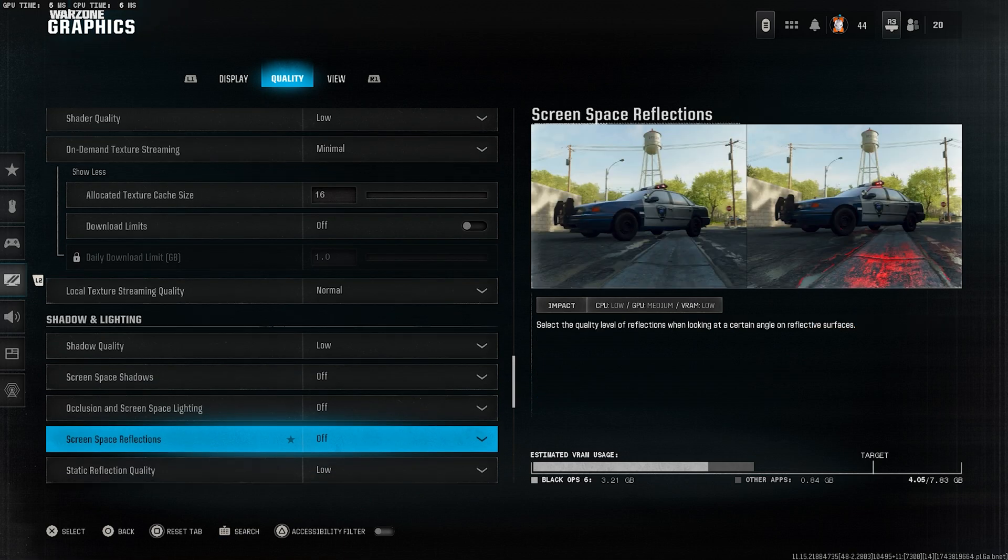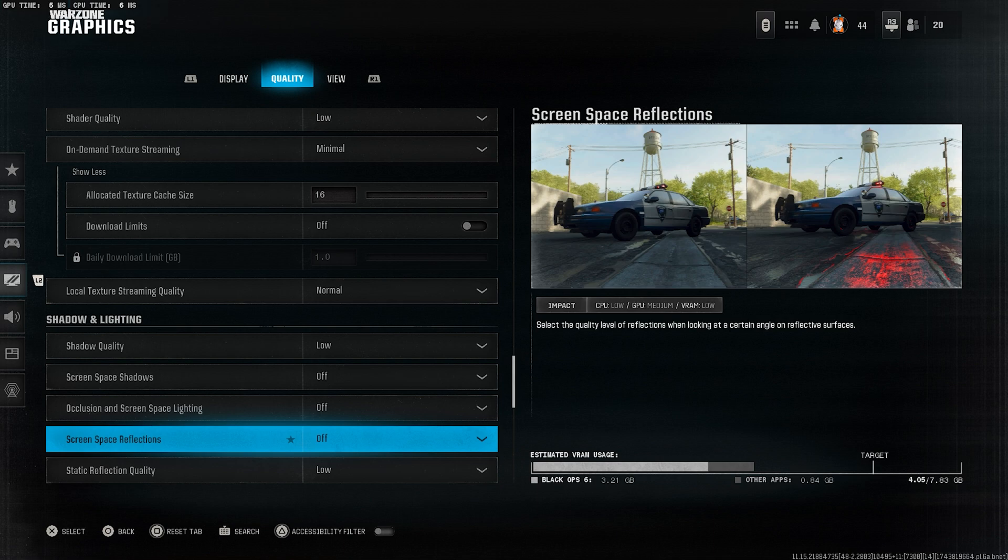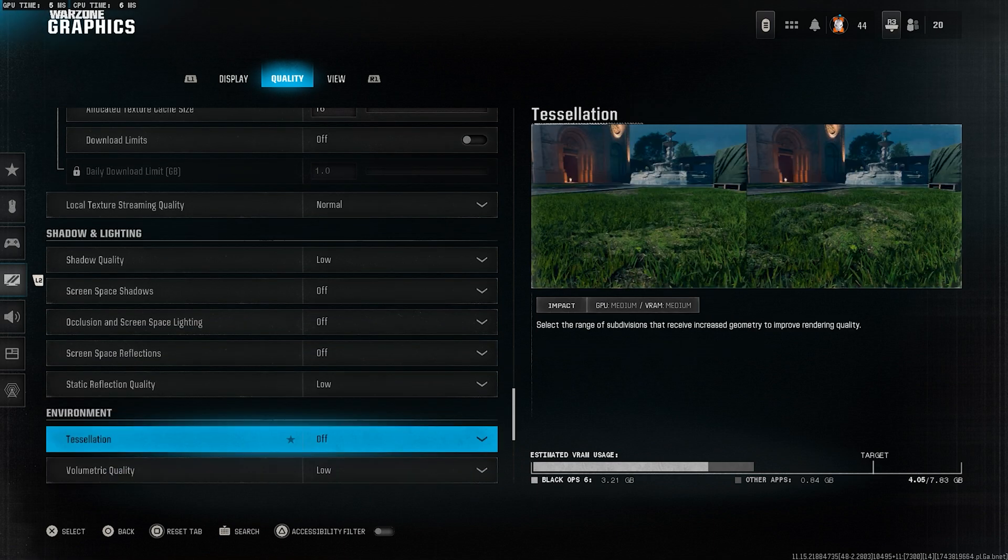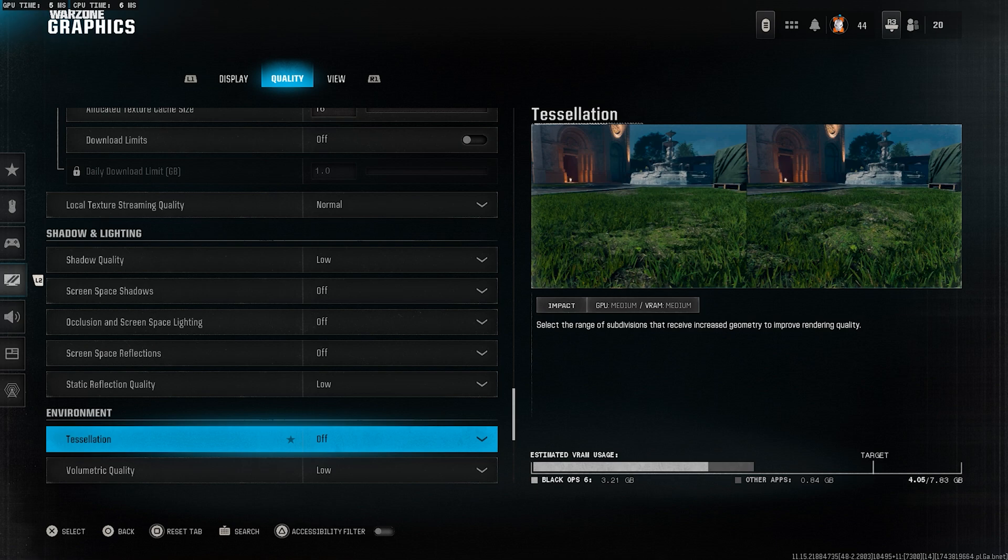Screen space reflections, turn this off. Again, purely visual. We're focusing on frames here. Static reflection quality, set to low. Tessellation, turn this off. It's a heavy setting that doesn't impact gameplay.